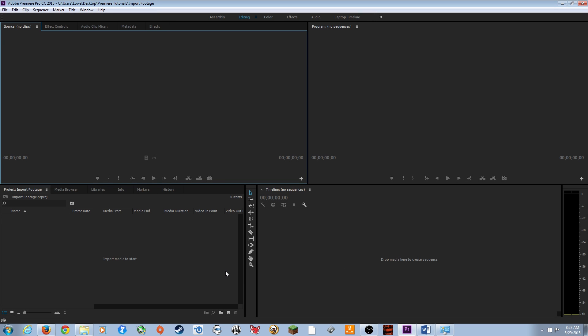Hello everybody, welcome to episode 3. In this episode I'm going to be showing you guys how to import and organize footage into Premiere Pro, and how to get started with your editing.